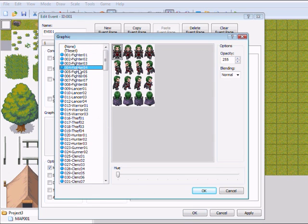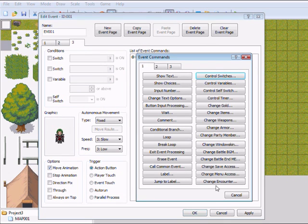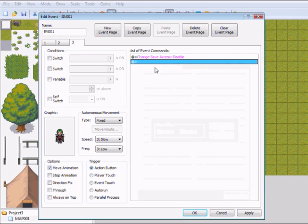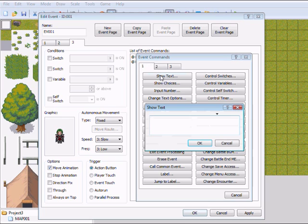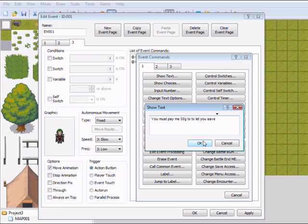Again the same dude. Okay, so I'm going to change the save access to disable. And then he will say 'You must pay me 50g to let you save.' Okay.